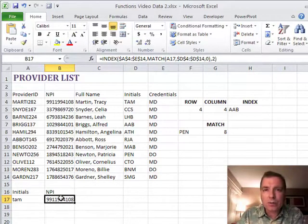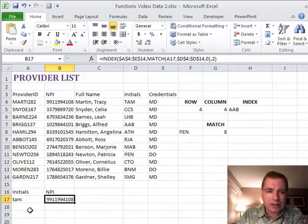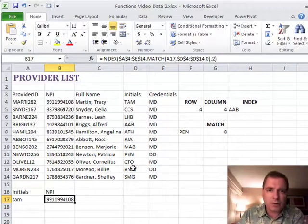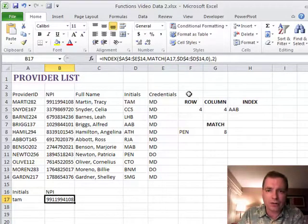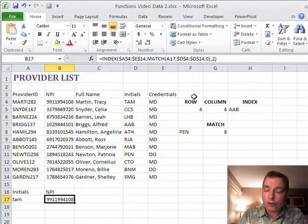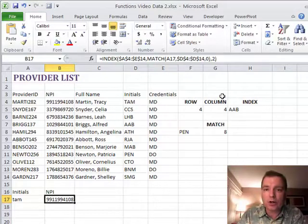That's what I wanted to show you. You can put INDEX and MATCH together in one function and use MATCH to either answer the row question for you or the column question for you.